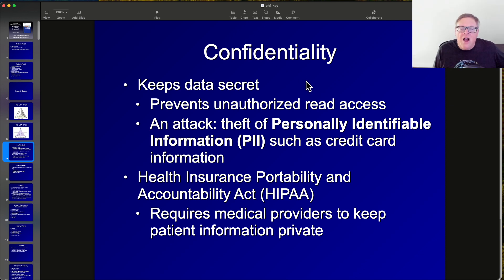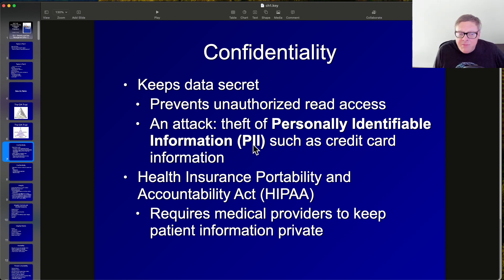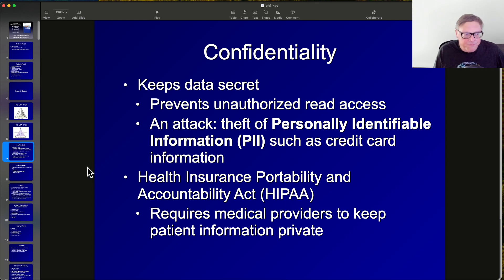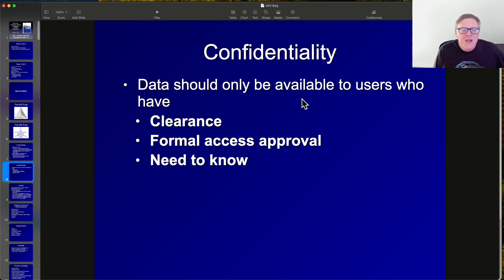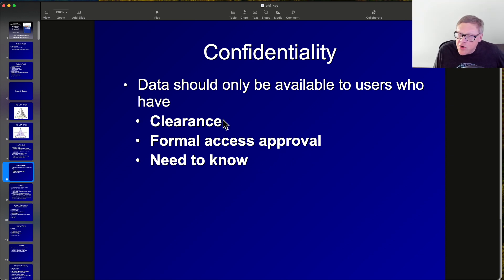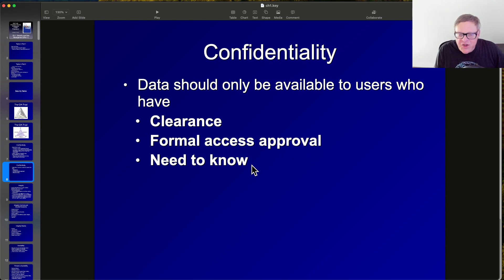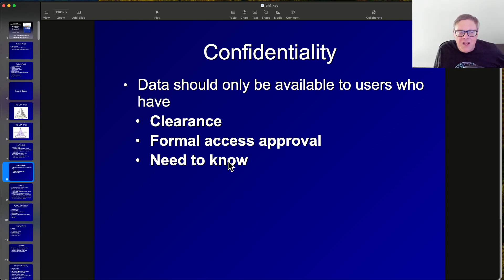Confidentiality means unauthorized people cannot read confidential data — you prevent read access. A typical attack is theft of personally identifiable information like credit card data. HIPAA requires medical providers to keep information private; violations result in penalties. In military contexts, data is available only to users with appropriate clearance — a vertical control — and need to know, which is a horizontal control covering specific areas.